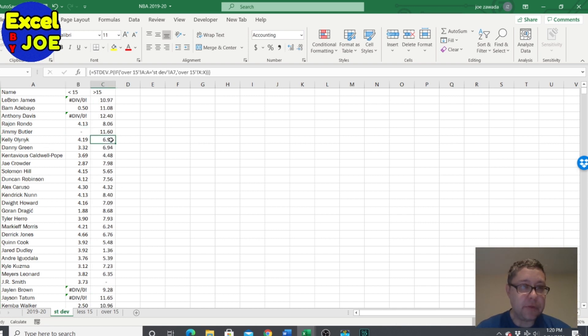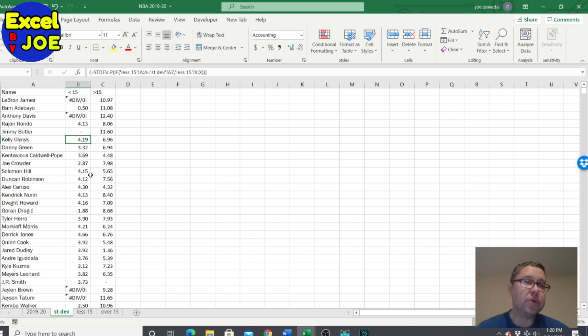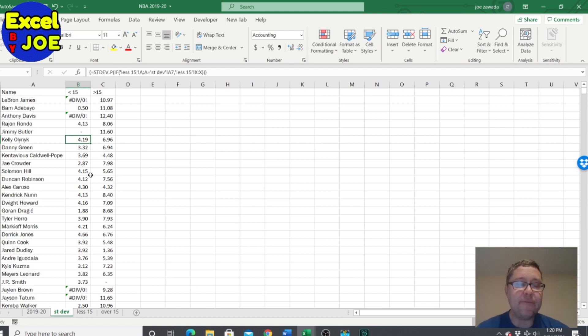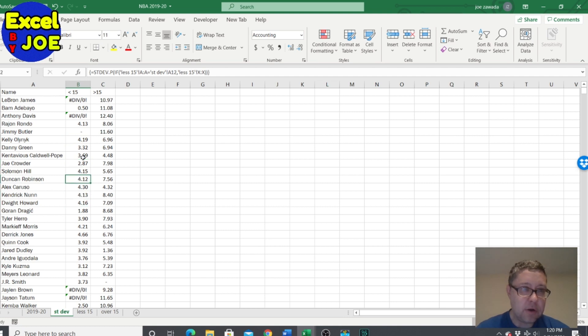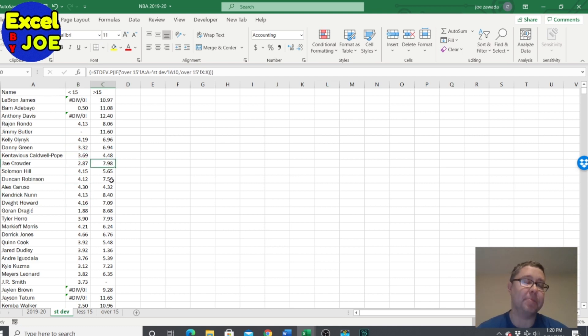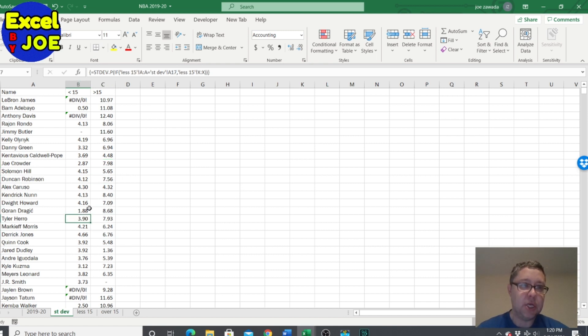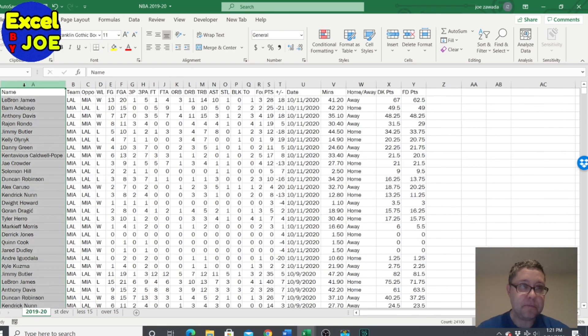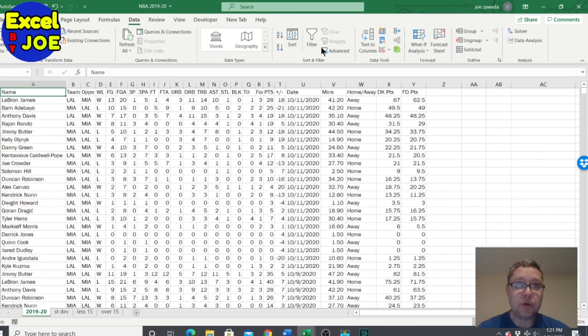As you can kind of tell, usually the players with under 15 - because if they're only scoring like five points a game their range will maybe be between three and seven or so - that's why the standard deviation is lower for most of the players. Players that are scoring 25 points a game are gonna have a higher standard deviation. So this gives you a more accurate representation of their standard deviation in the range of scoring outputs.